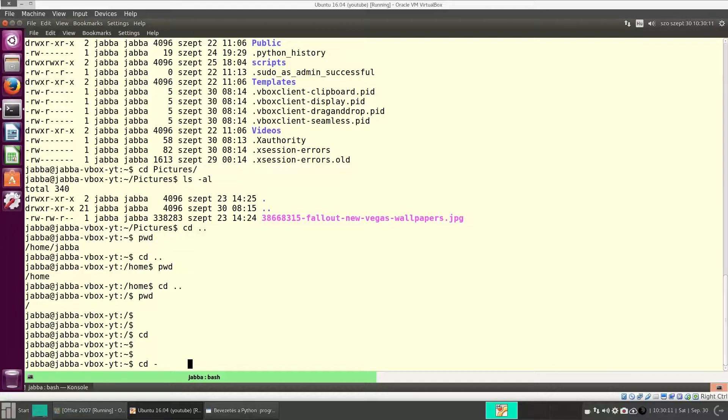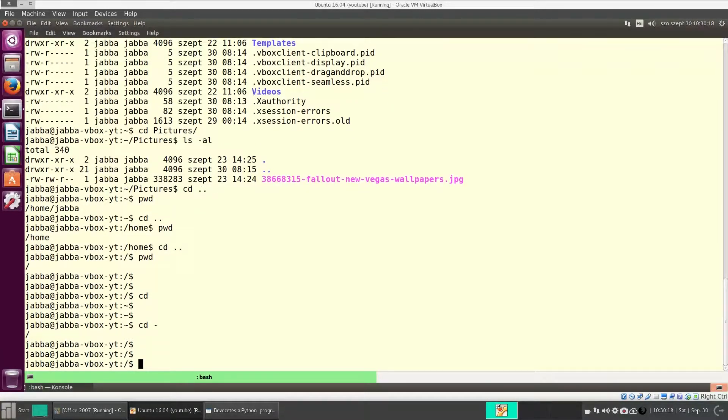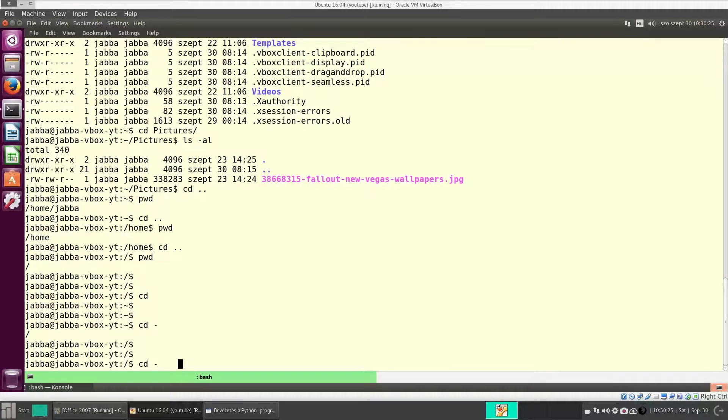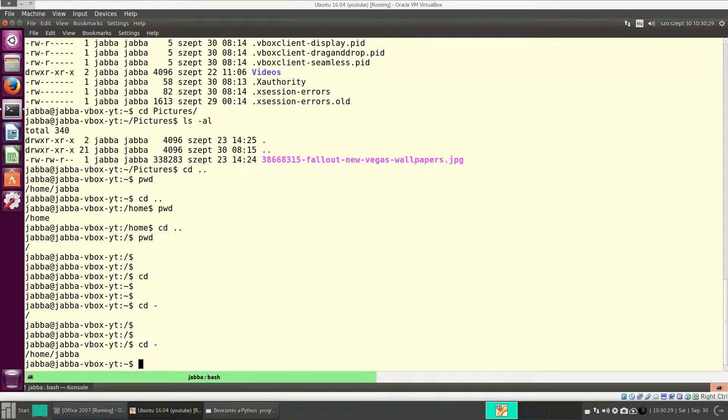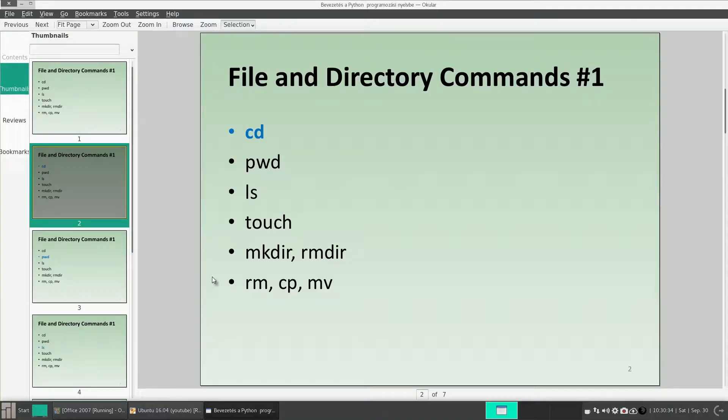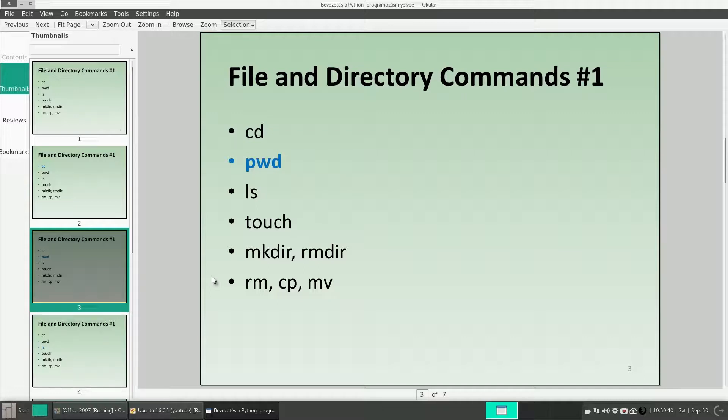You use cd dash. It means go back to the previous. Previously, I was in the root, so that's where I get back. If I issue cd dash again, I will get back to the home directory, because I was there before coming to the root. So it is also good to know. We have seen pwd. It prints the path of the current directory.